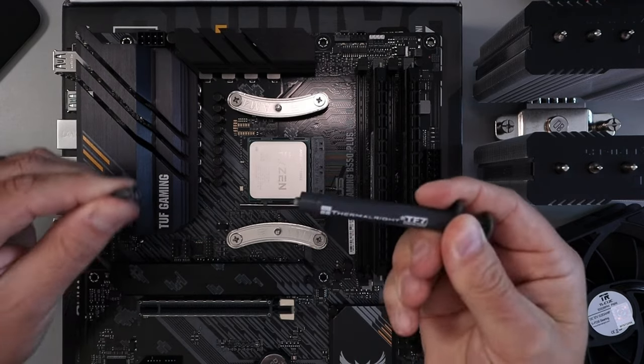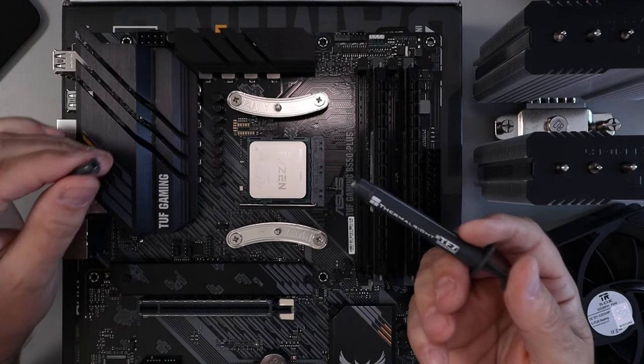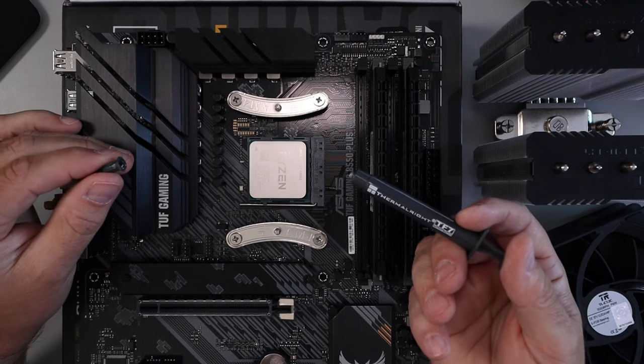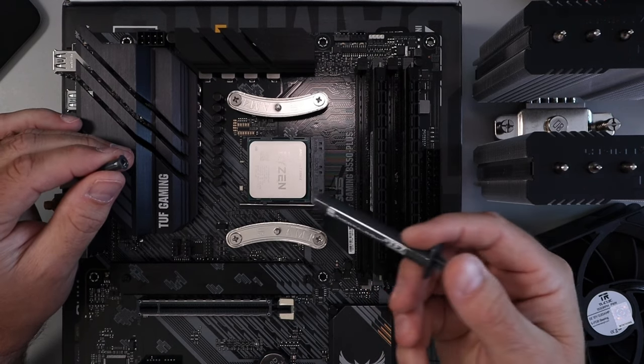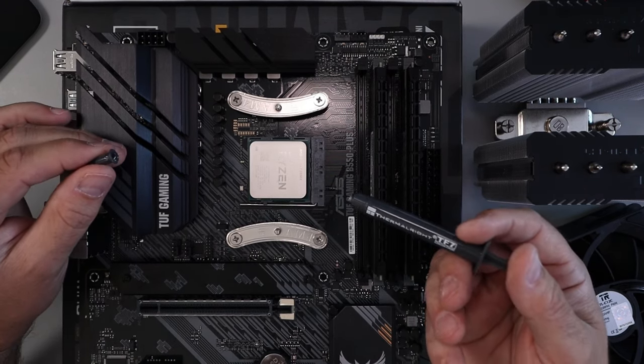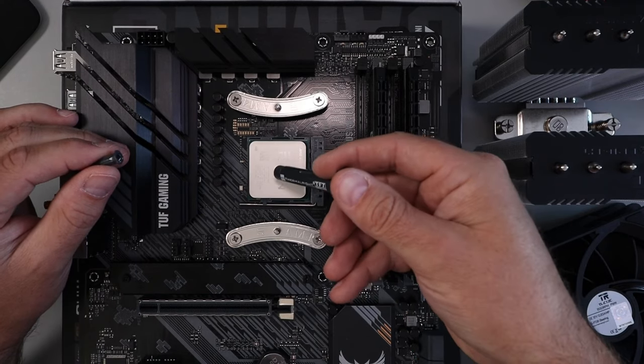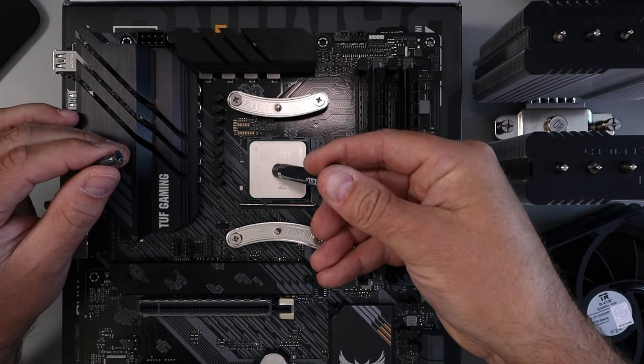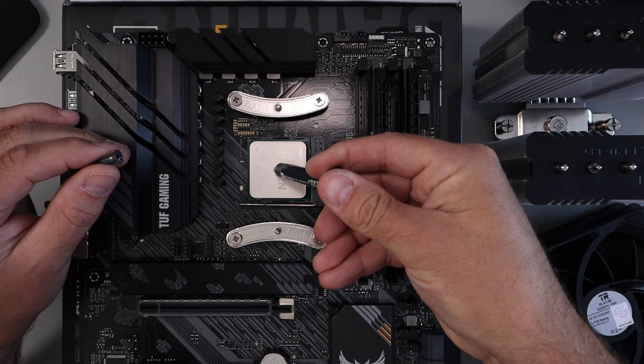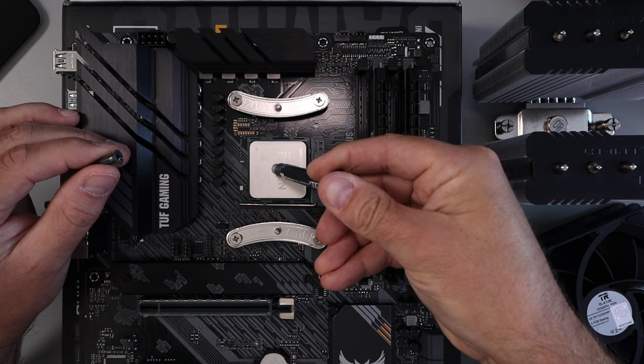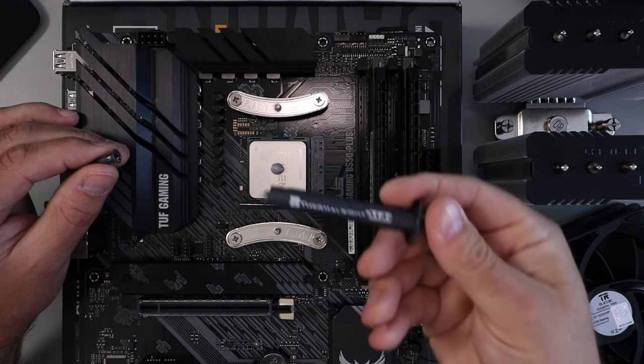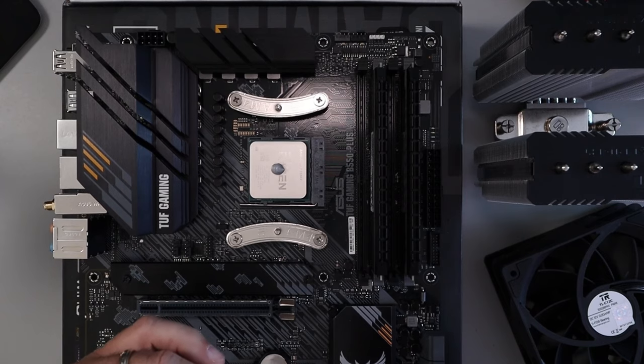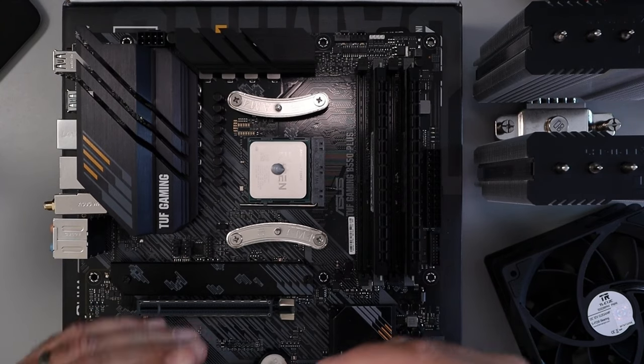Now let's go ahead and take this Thermal Right thermal paste here. There's all sorts of different methods for putting this on your CPU. Today I'm going to be using the pea method. I also like the small X with four dots. I'll let you decide on what method you want to use, but we're gonna go right in the middle and put a pea sized glob of it right in the middle like that. And then we're gonna put the lid back on so we don't make a mess.